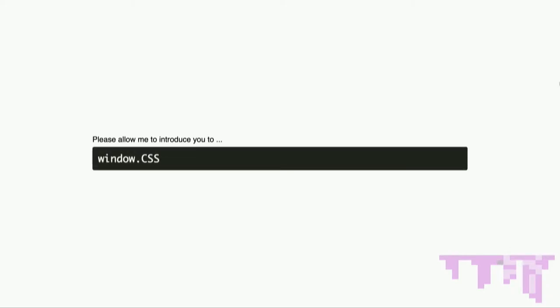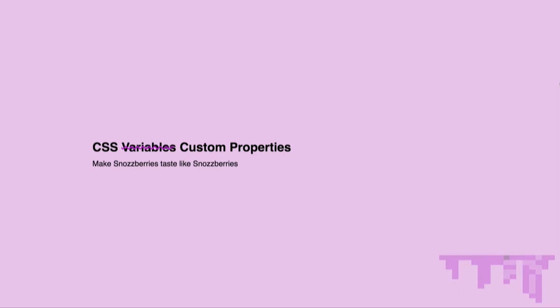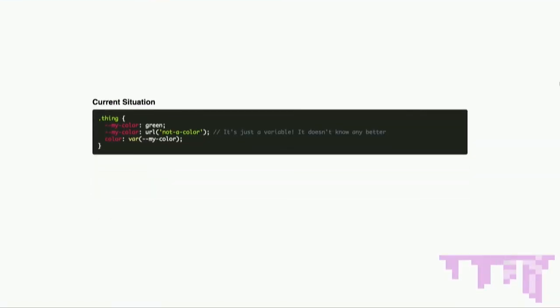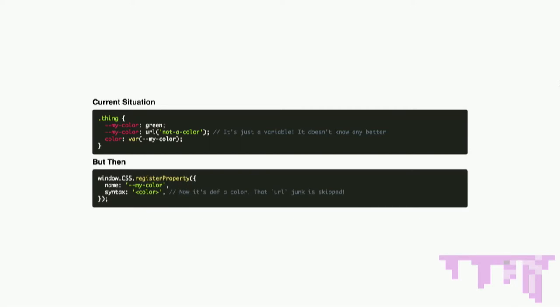Part three: the cool custom stuff. Please allow me to introduce you to window.css — where all the new magic happens. The first thing window.css lets us do is work with CSS variables, or as we really should be thinking about them, CSS custom properties. The current situation with CSS variables looks like this: we set my-color to green, then set it to a URL, and when we go to use it as a color, it all fails because URL is not a color. It's just a variable — it doesn't really know any better.